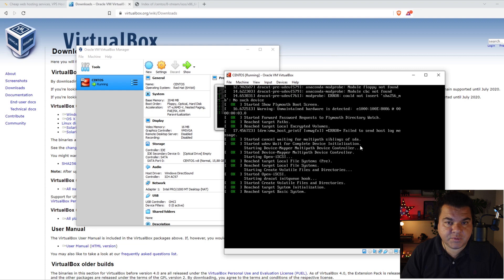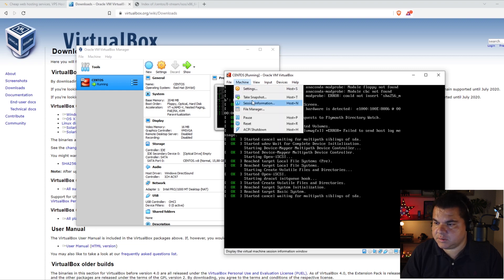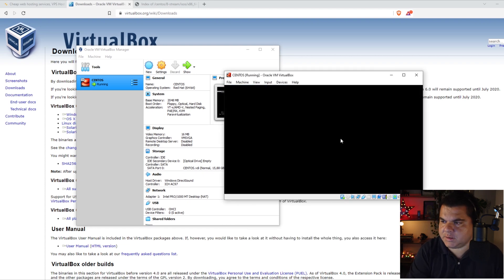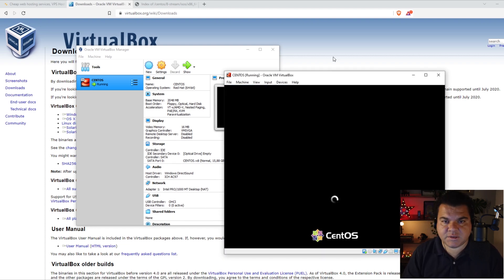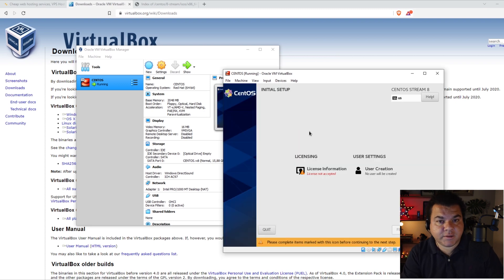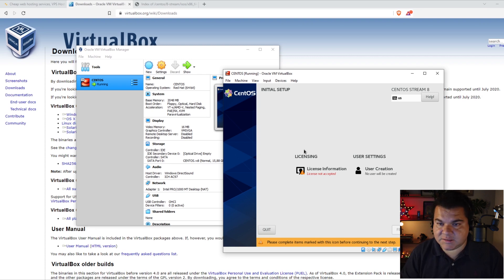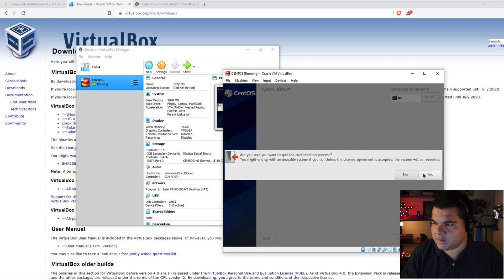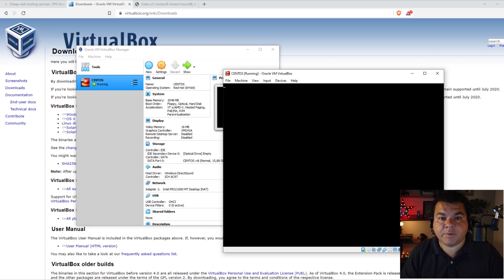Now I'm going to reboot the virtual machine. Go to Machine, then Reset, and click Reset. Press Enter — it's now loading CentOS. The installation is almost complete and we've removed the virtual DVD from the drive. We have to accept the license: click the license agreement, check I Accept the License, then click Done, then Finish Configuration, then Yes. It may take a while — it's going to reload the virtual machine and reboot into CentOS.